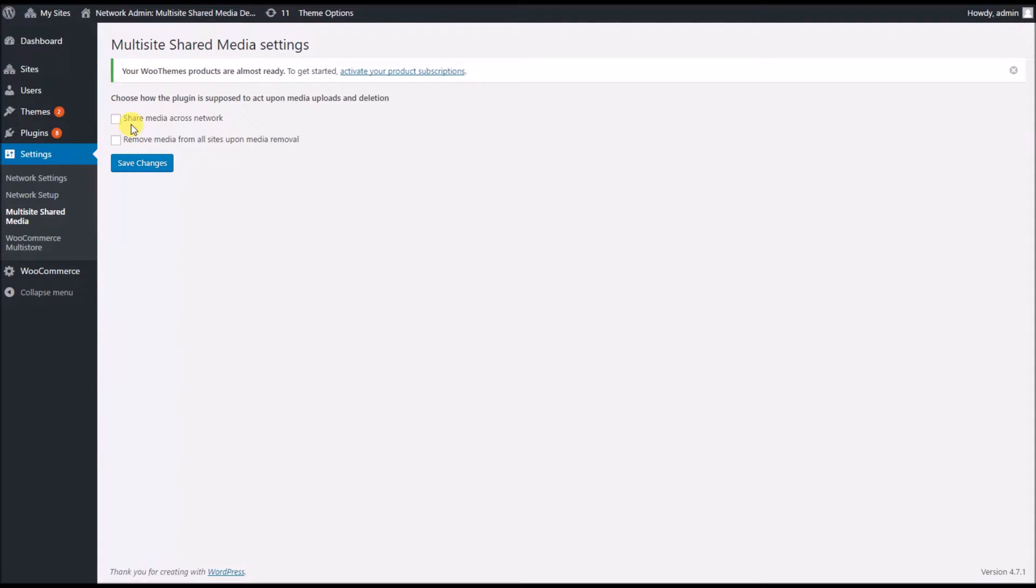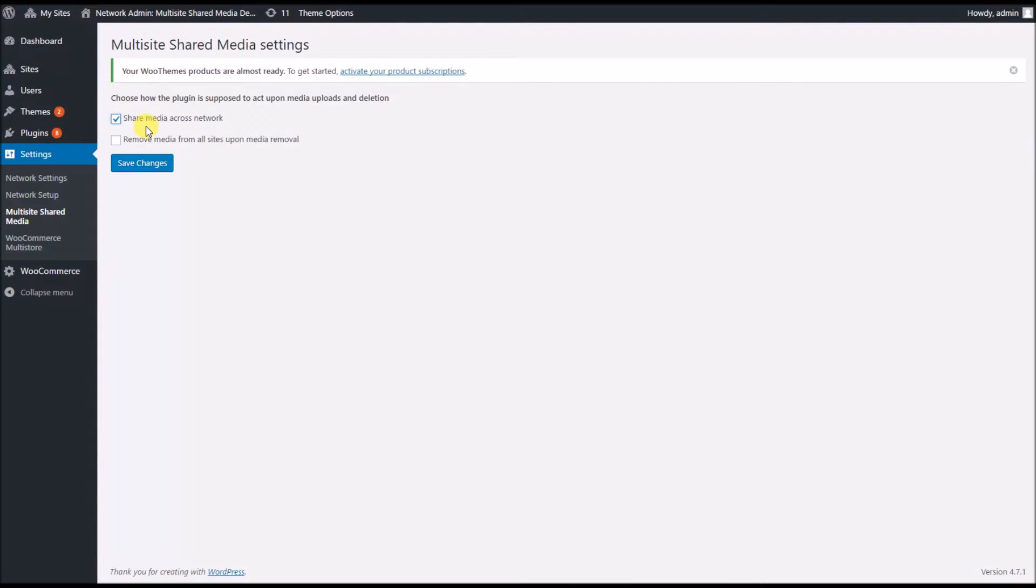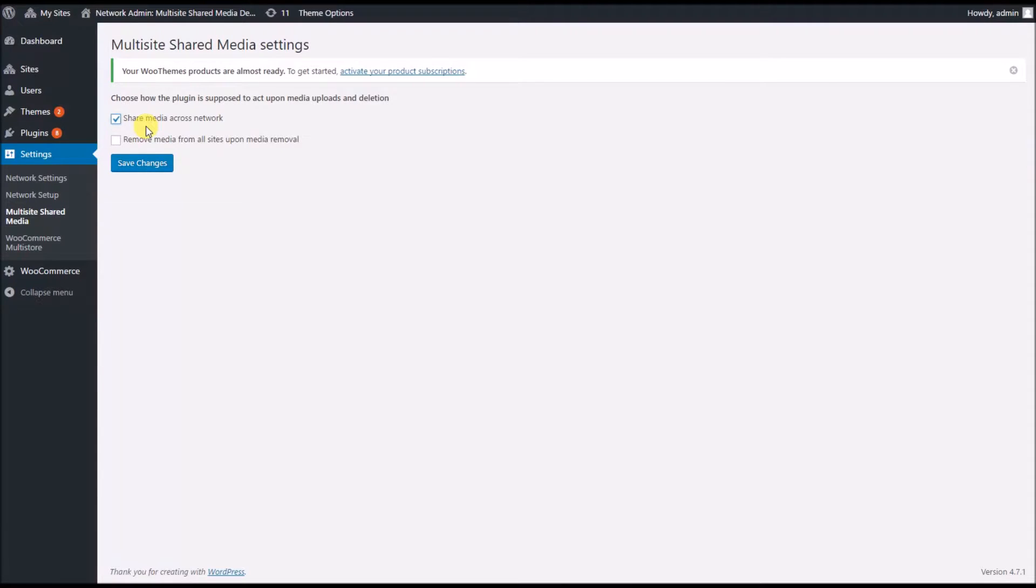Here I can enable the media sharing so whenever I upload an image to any of the sites, this plugin will take care of replicating that image to all other sites on this network.